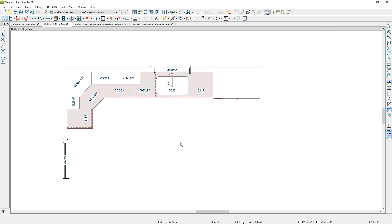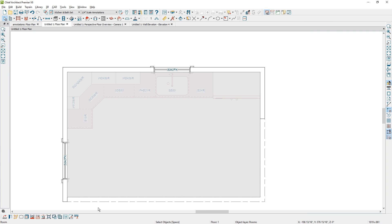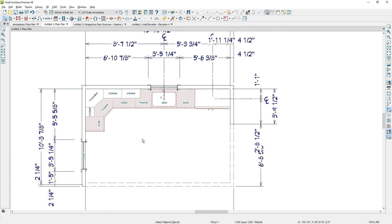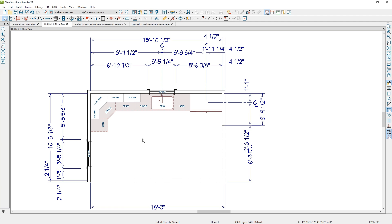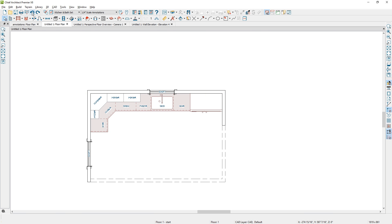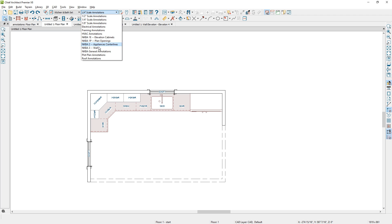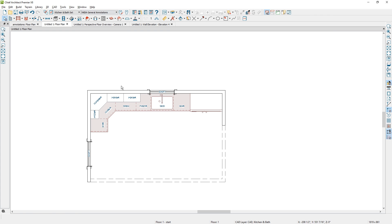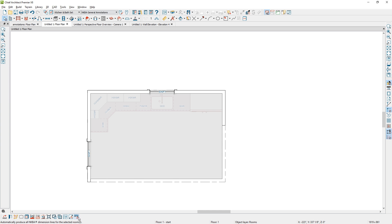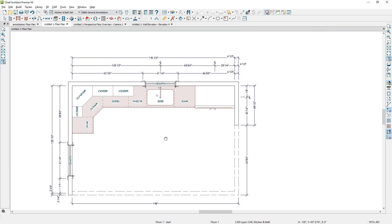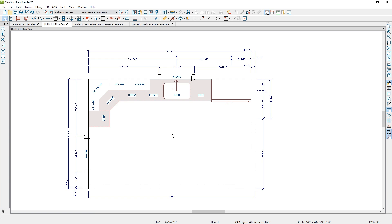Let's take a look at one more example. If I highlight this room and use the tool to automatically dimension with the NKBA dimension and zoom out a little bit, it looks like information that might be better suited for a framing plan — the numbers are gigantic. Typically you might want your scale for kitchen and bath at half inch, but this is actually using quarter-inch information. Let's undo that and change the annotation set to the kitchen and bath NKBA general annotation. Select the room, select the same tool, and you see that it's much more readable, legible, and applicable for kitchen and bath.